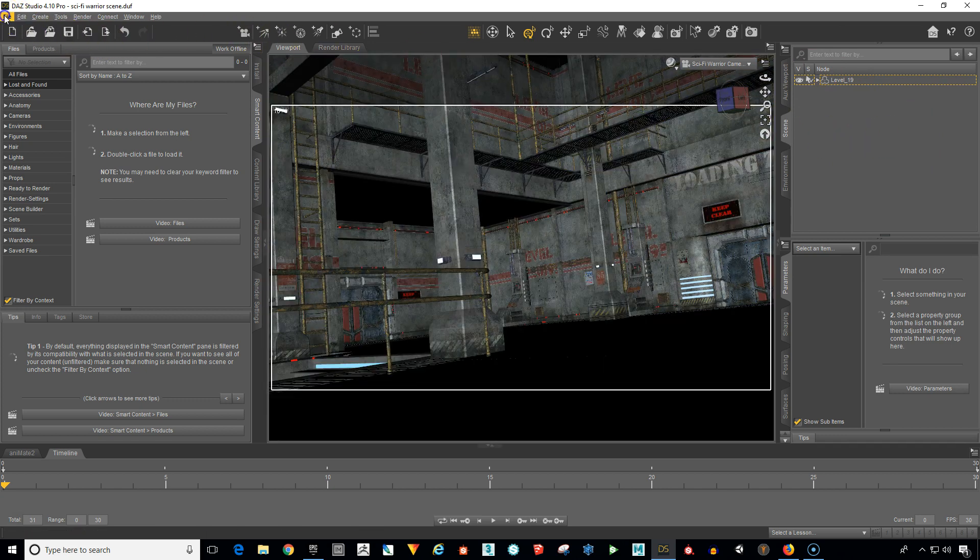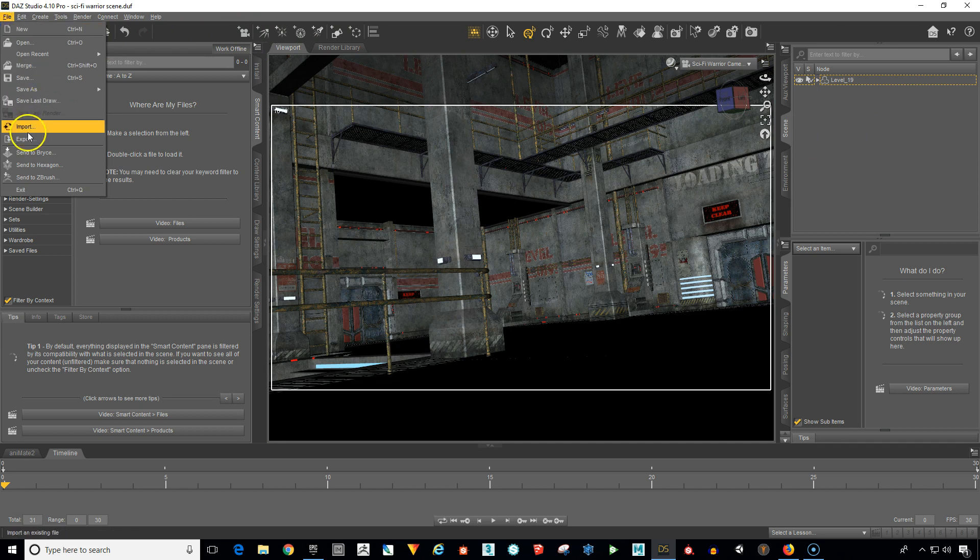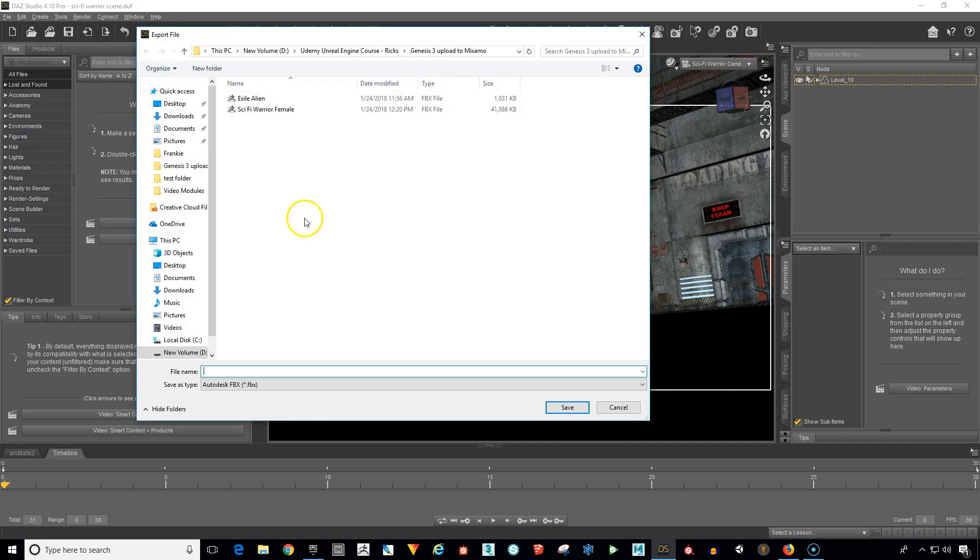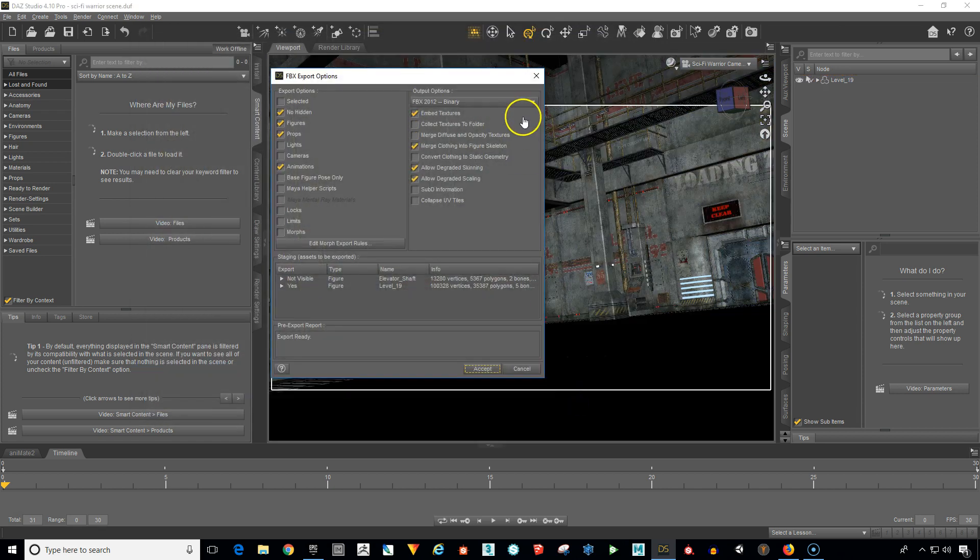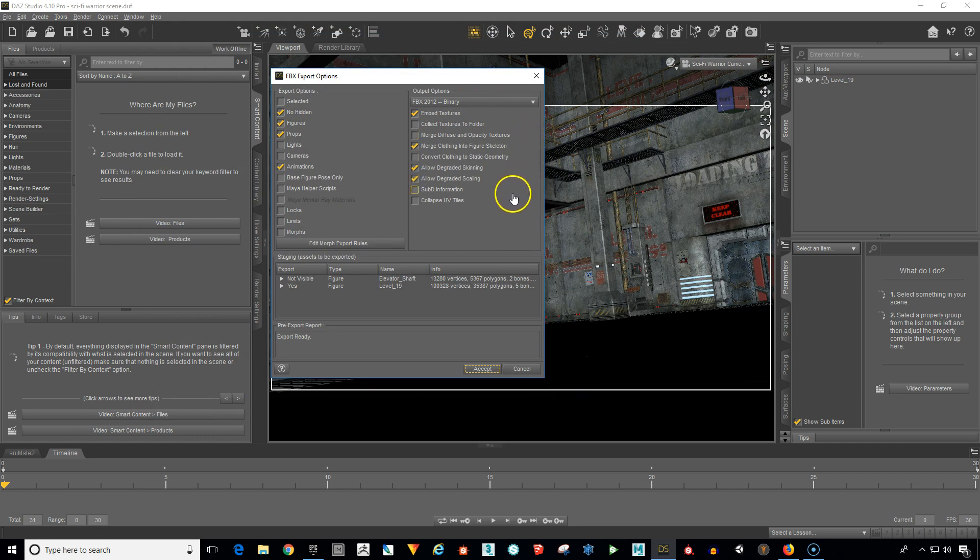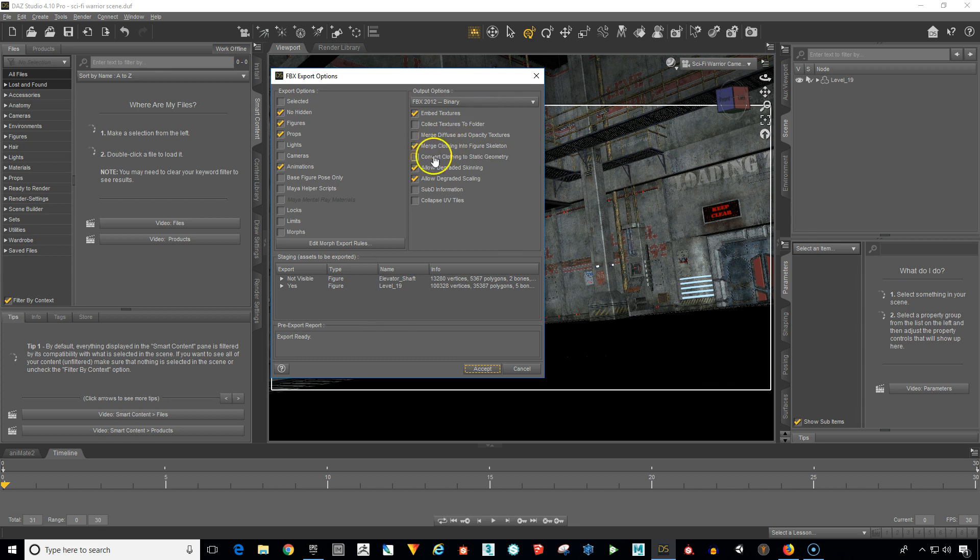So now we go up here to file, drop down to export and we'll just use this area here and let's just name this spaceship interior. This is going to give us our FBX options. So we want to go ahead and just pretty much leave everything on its default. The 2012 binary seems to work well and then down here it's going to tell us that yes it's going to export the level 19, gives us the polygon count, the vertices count, and so on.